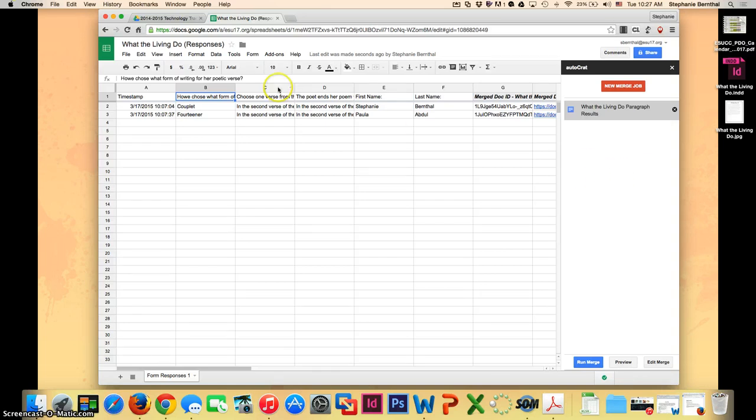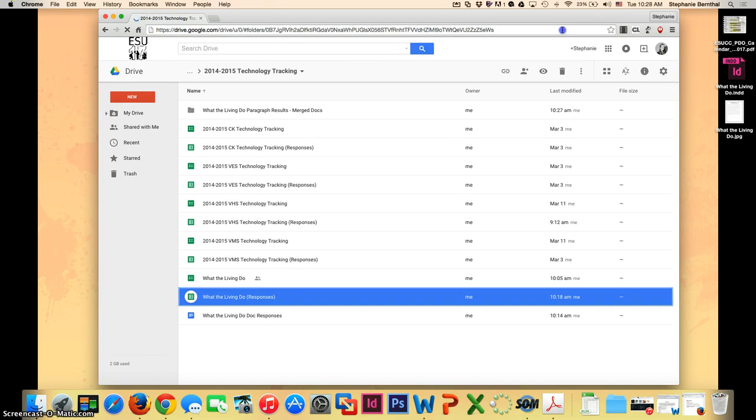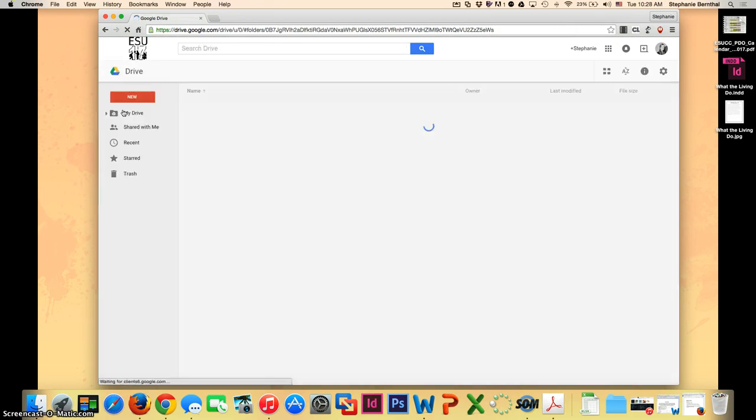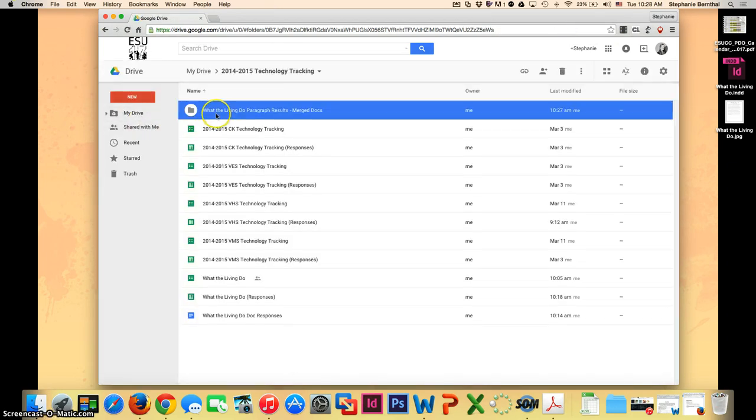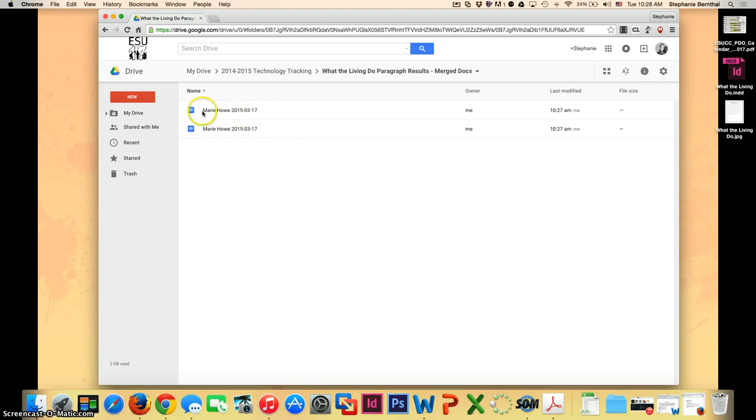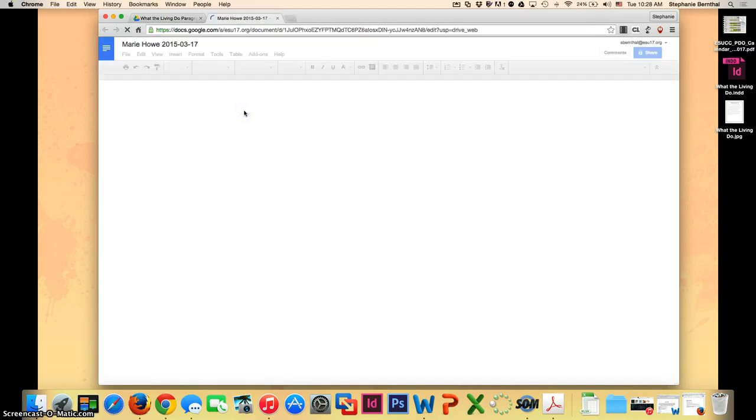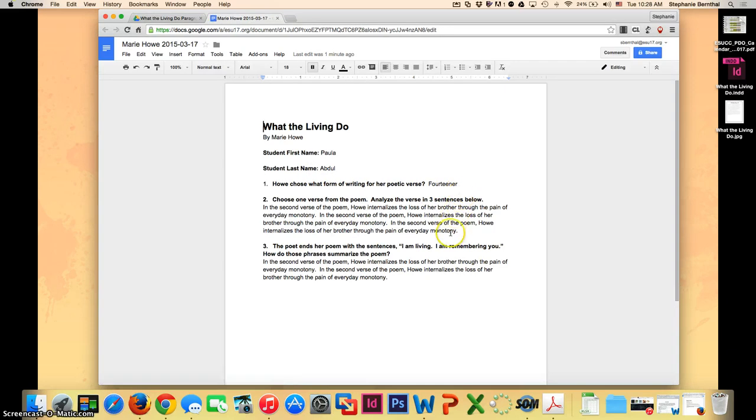I'm going to click OK, and then I can go back out to my Drive and refresh that. You can see right here that it created a new folder called What the Living Do Paragraph Results Merge Docs. I can open that folder, and it is going to have this is what I named it: Marie Howe and then the date. If you were working with students, you'd probably want the student last name and first name, and then the date would probably be an easier way to do that. You open it up and all of their answers are put exactly where you had those merge tags.